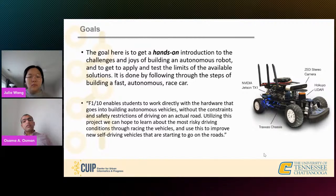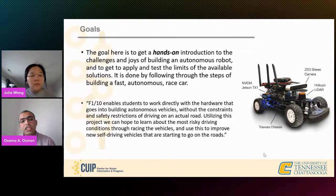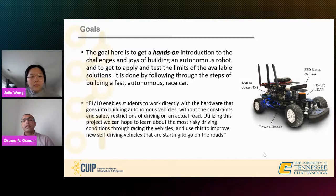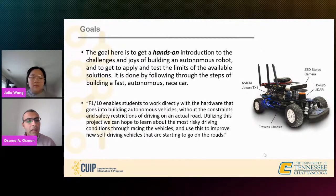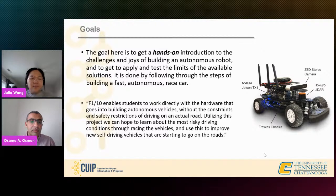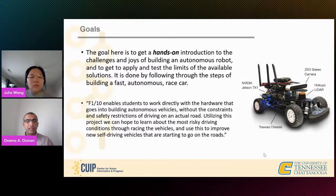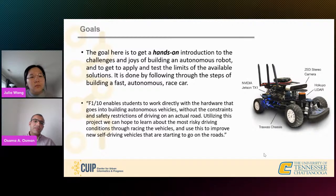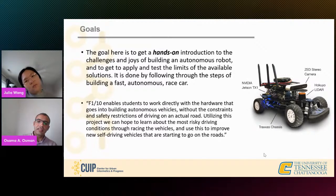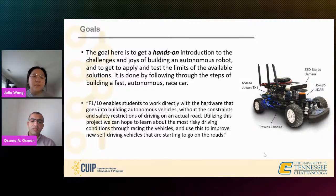The goals of this F1/10 project — the smaller size toy cars as I sometimes like to call them — are to get a hands-on introduction to the challenges and joys of building an autonomous robot, and to apply and test the limits of available solutions. Basically, you get those algorithms, plug them into the cars, see how they behave, and maybe improve or change them. This is done by following the steps of building a fast autonomous race car, improving through a series of competitions where teams race with each other and have fun prizes — using this to encourage students to improve development of these cars.